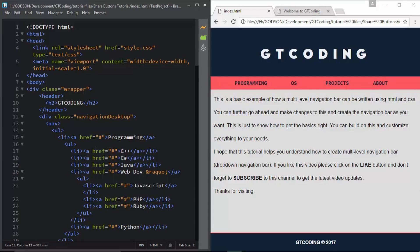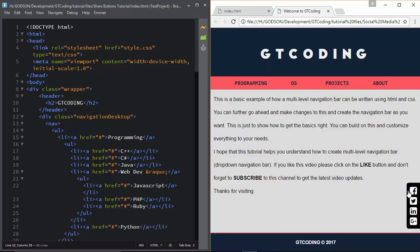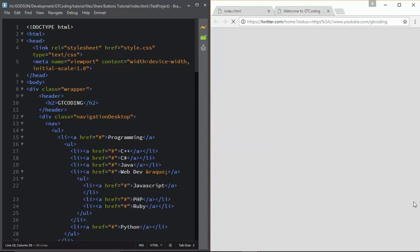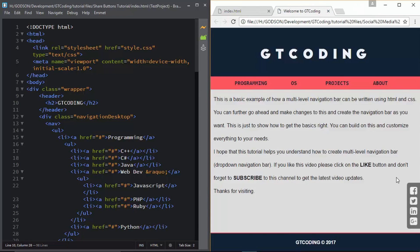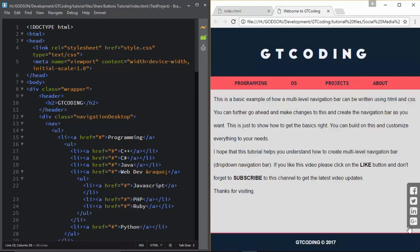Welcome to another video on GT Coding. In this video we are going to create social media share buttons for our web page. This is the web page we created in the last video - a responsive web page. Here we have a set of social media buttons: Facebook, Twitter, LinkedIn, Google Plus, with hover animation. When we click one of these buttons we are taken to a Facebook page, and if the user logs into their Facebook account they can share our web page directly. We also have links for Twitter, LinkedIn, and Google Plus.